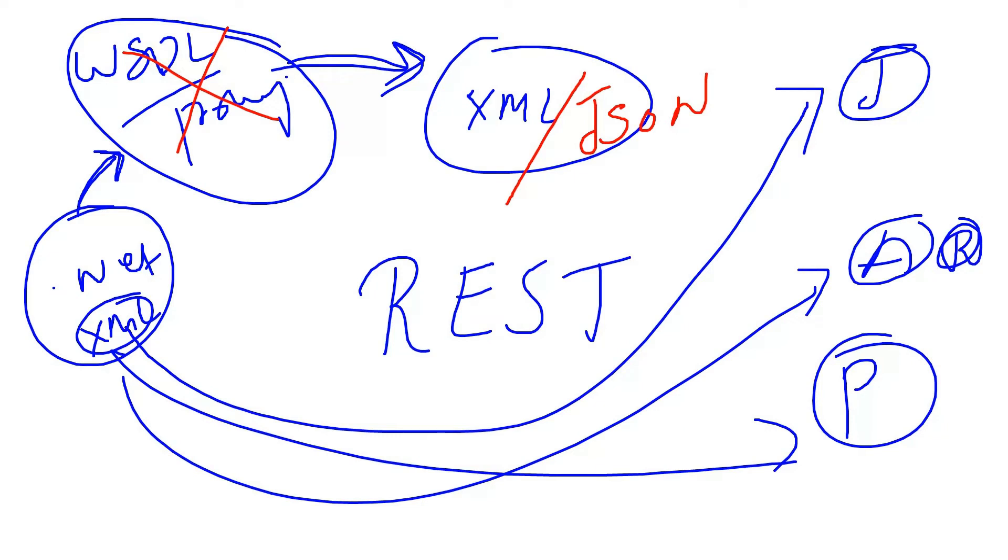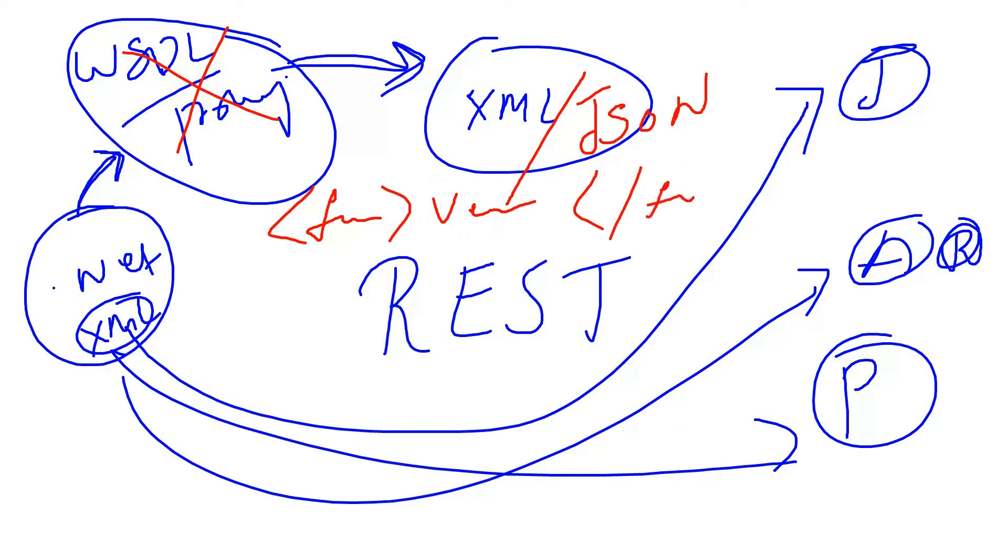But coming to JSON, we need to mention it only one time as a parameter name. In XML, we need to open a first name tag and write the first name like Venkat, then we need to put a closing tag first name. So additionally, we are maintaining memory for all these closing tags in XML.